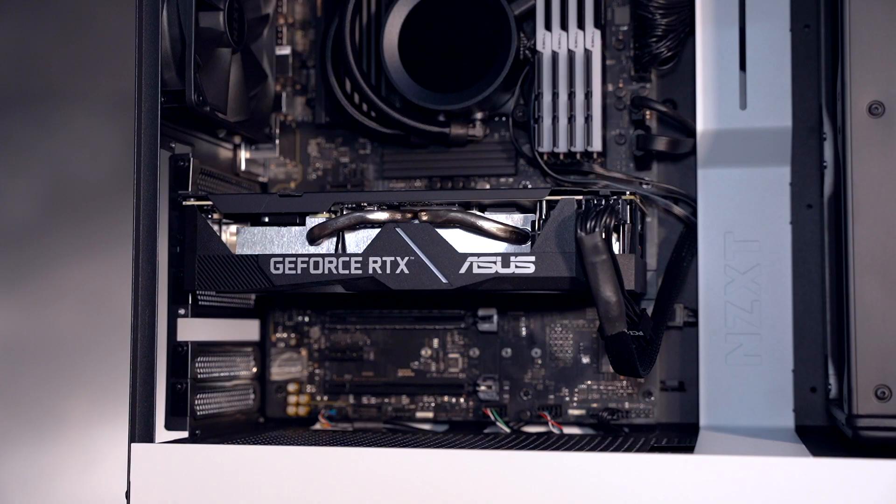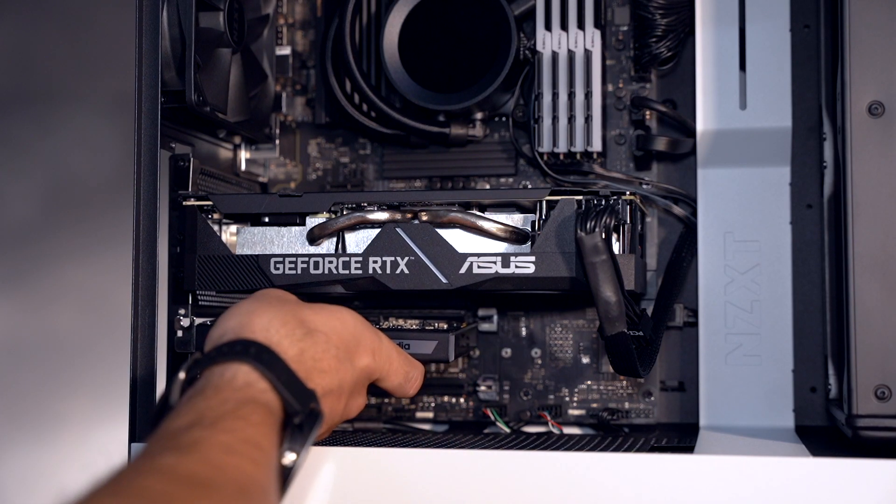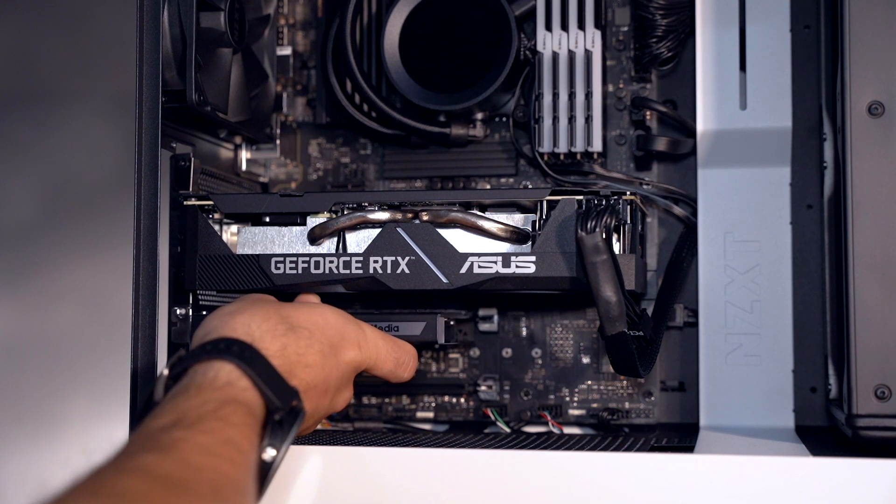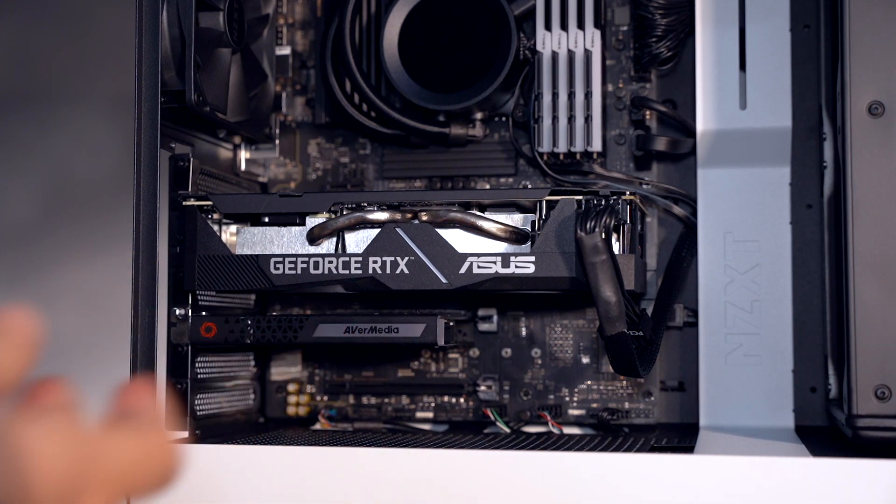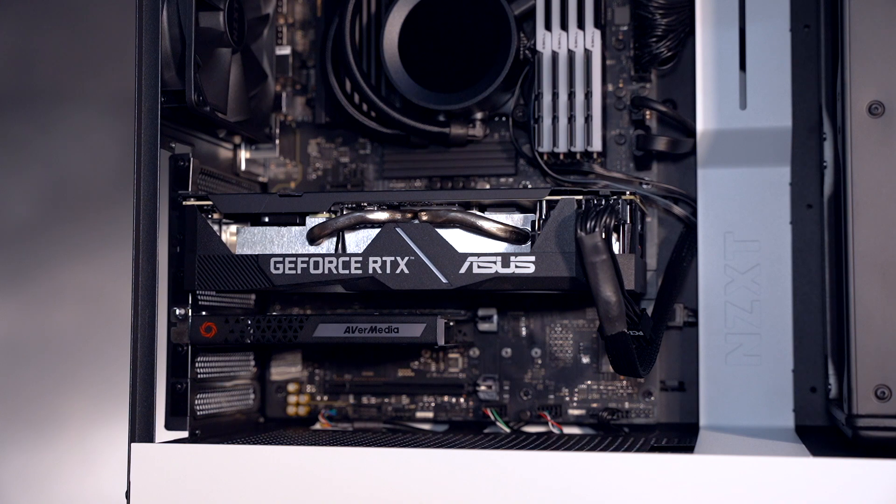Install the Live Gamer 4K into an available PCIe slot on your streaming PC. Make sure that this PCIe slot is not sharing the bandwidth with any other interfaces to avoid any kind of connectivity issues.